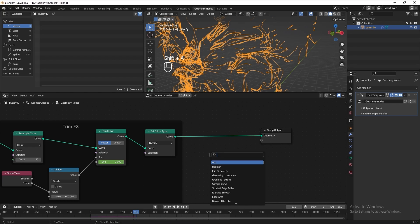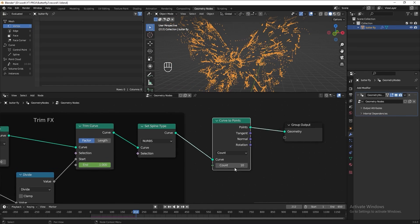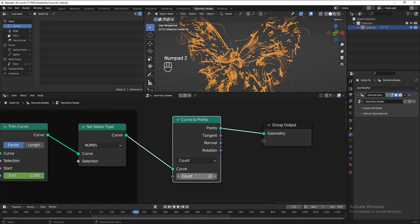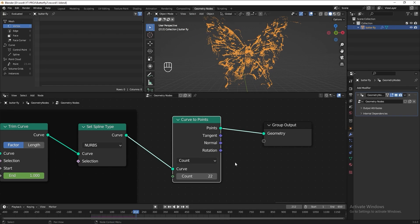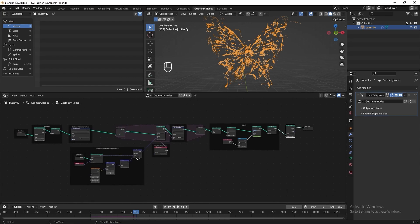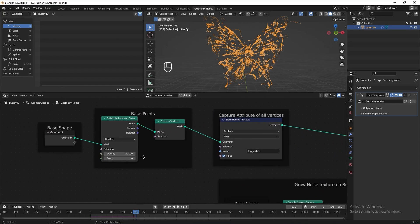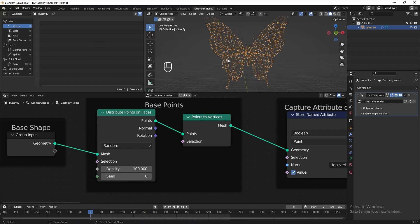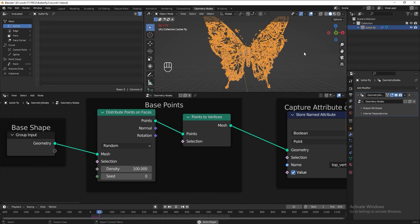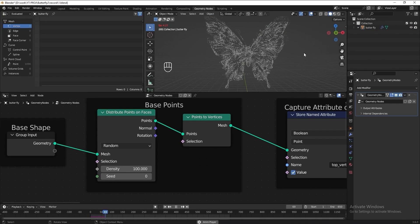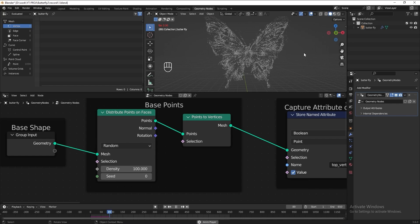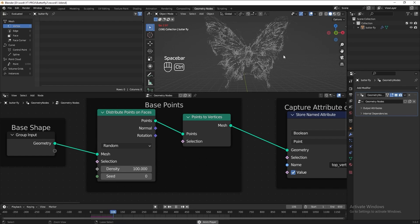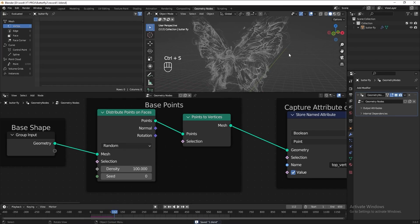Then next, instead of turn the curve to mesh, I want to turn the curve into points so that it looks like particles. Let's increase the count to 22 maybe. Now we have done everything for the simulation. The last step for this particle is I want to increase the base point to make it look nicer. Play the animation again to see the result. This is good for me.